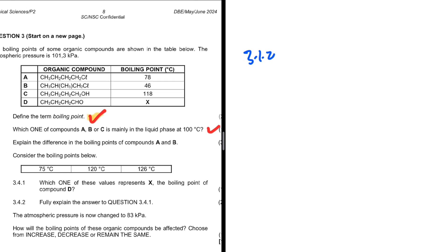We have organic compounds A, B, C, and D, but we are only concentrating on A, B, and C as the question instructs. The question is: which compound of these three is mainly in the liquid phase at 100 degrees Celsius? So it must not be a gas at 100 degrees Celsius — it must not have boiled at 100 degrees Celsius.